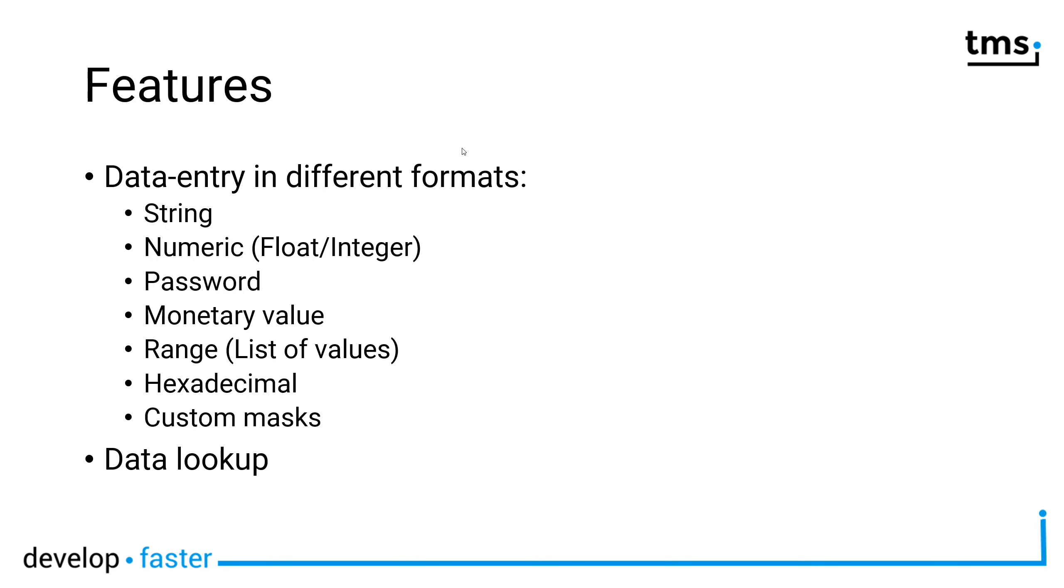First of all, data entry is possible in the following formats. You can enter string, which is the default behavior of tEdit, but you can also edit numeric values, be it float values or integer values, positive values, negative values.